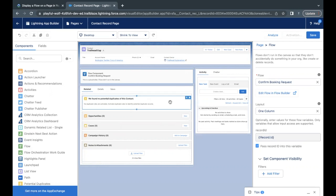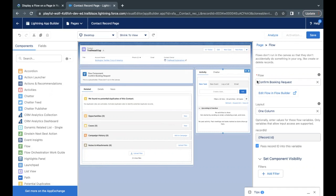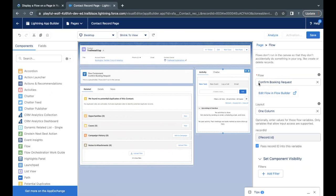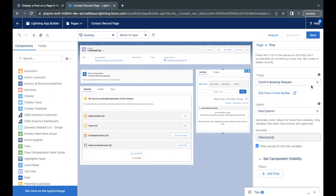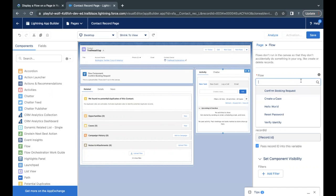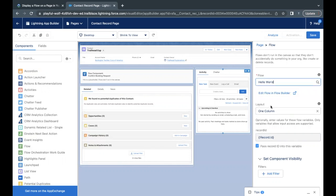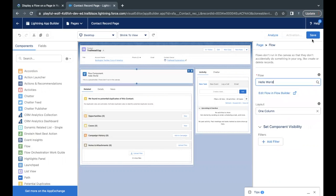Once it is added, all the details of the flow are coming up over here. So what we have to do right now, the flow which has been selected for this component is Confirm Booking Request, but we have to change it to the Hello World one. So cross that and select Hello World from here.